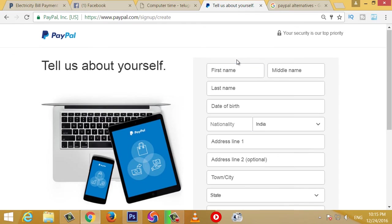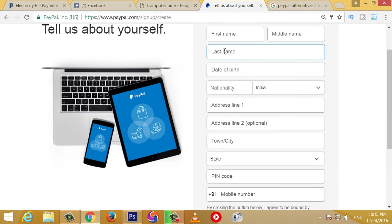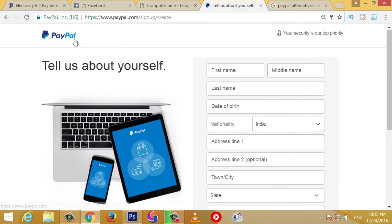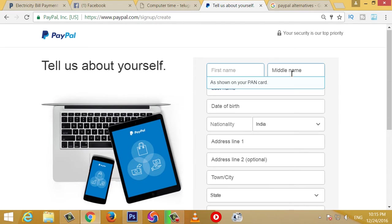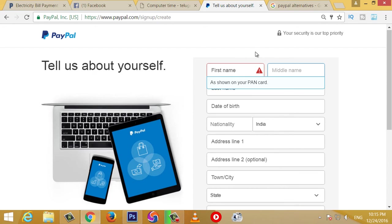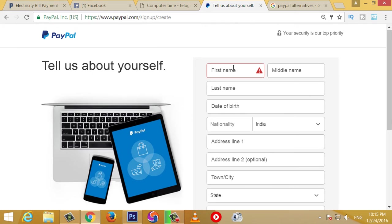So friends, if you have a PAN card, you can create your PayPal account. If you have a PAN card, you can type it in the password. If you don't have a PAN card or PayPal, you can add the PAN card. If you enjoy the PAN card, you can use it.